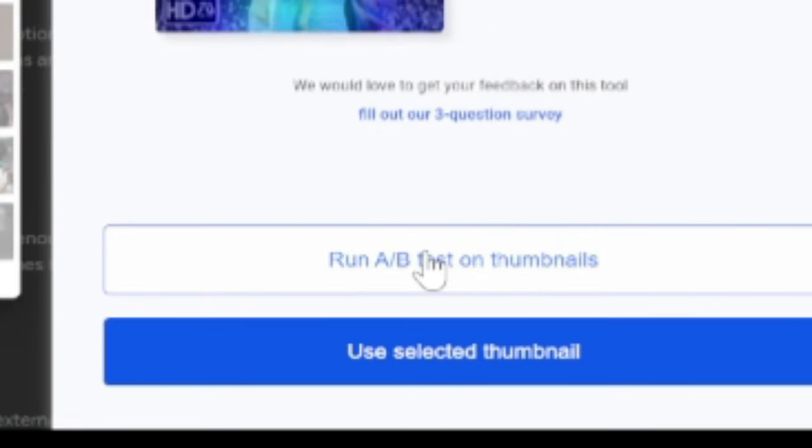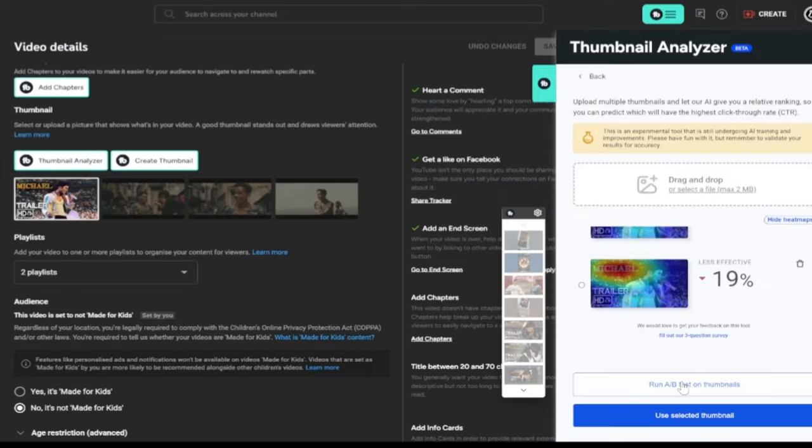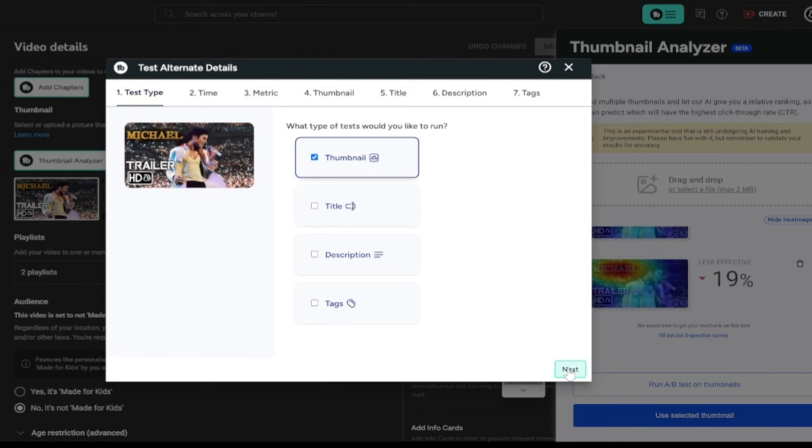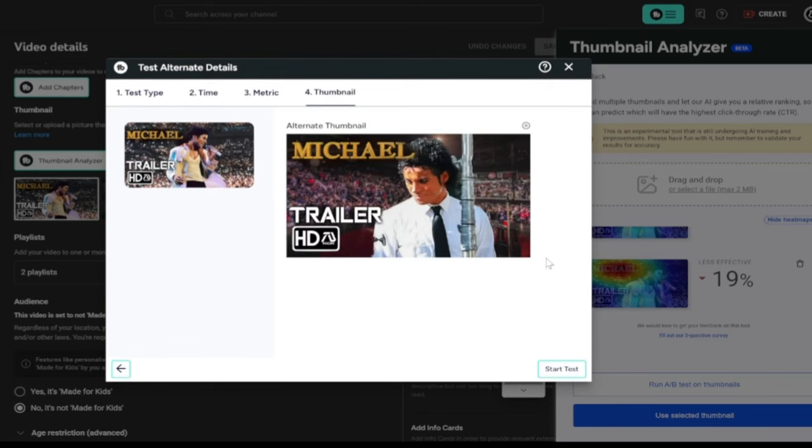If you want to go the extra mile, you could use TubeBuddy's A-B testing, which allows TubeBuddy to test which is the best thumbnail in real time.